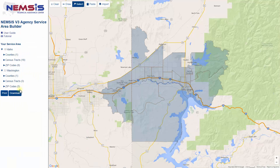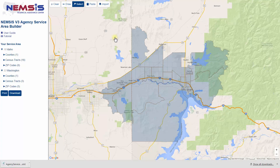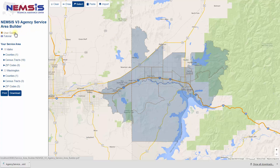As an advanced feature, I can also download this EMS agency service area. The download is an XML file based on the NEMSIS demographic dataset structure. For additional information about using the NEMSIS v3 Agency Service Area Builder, see the user guide link within the builder.